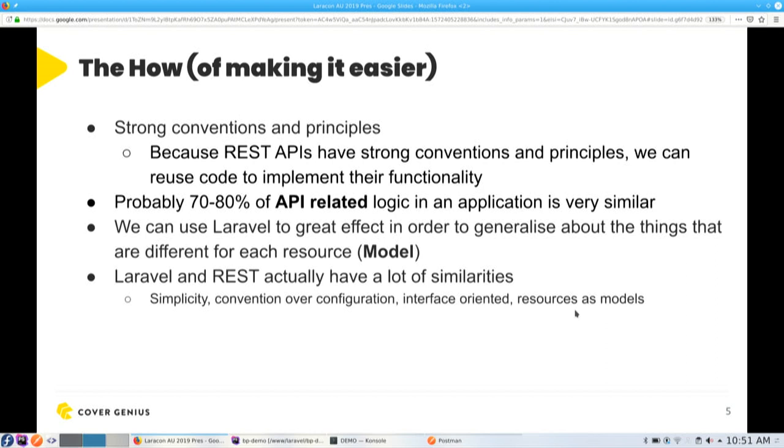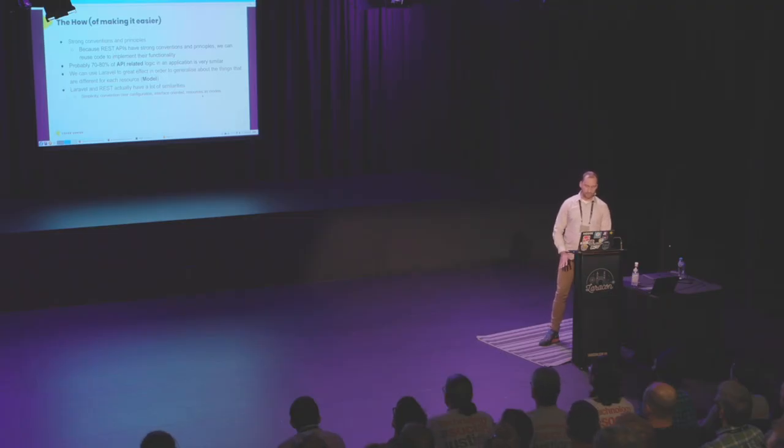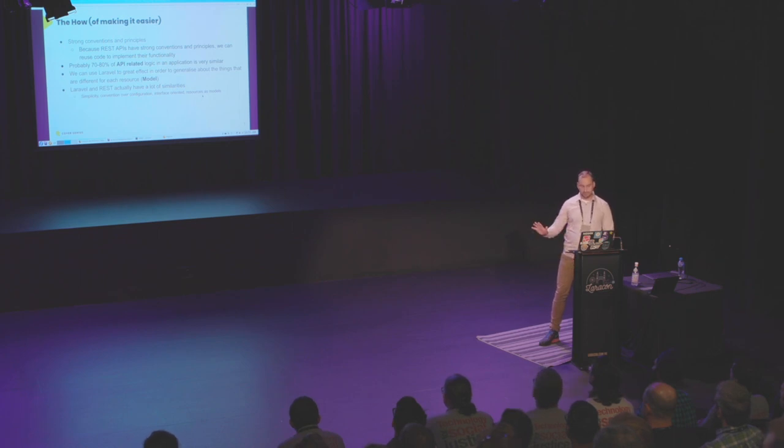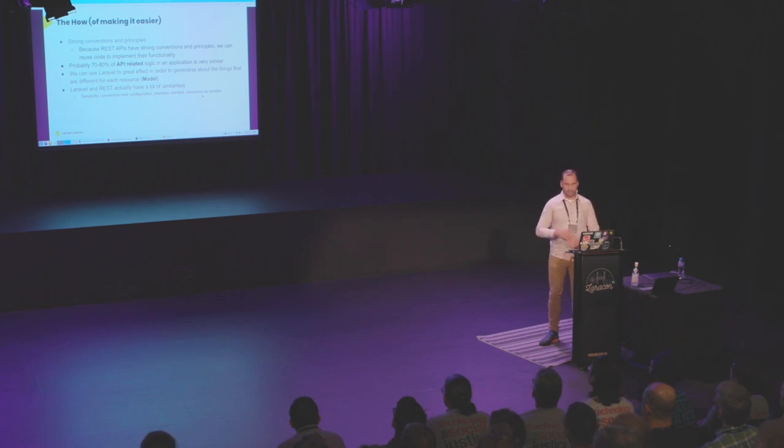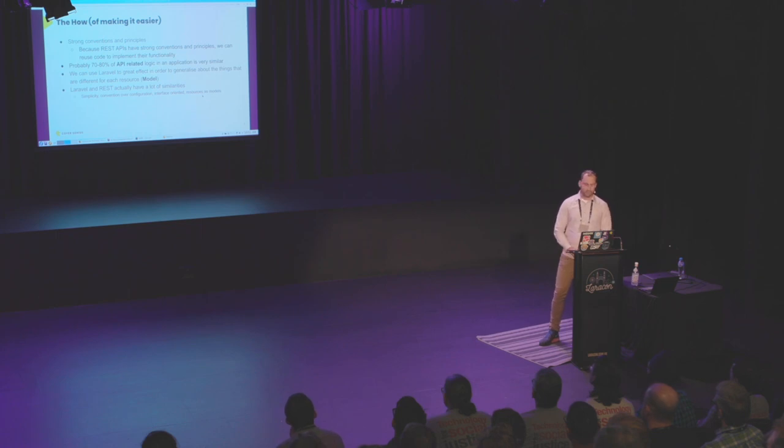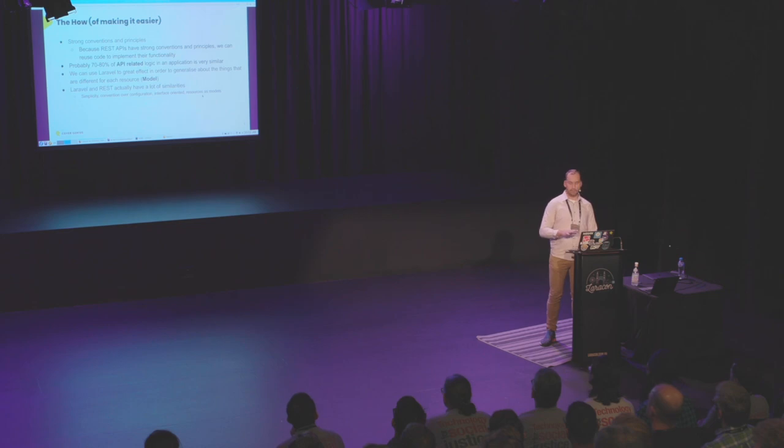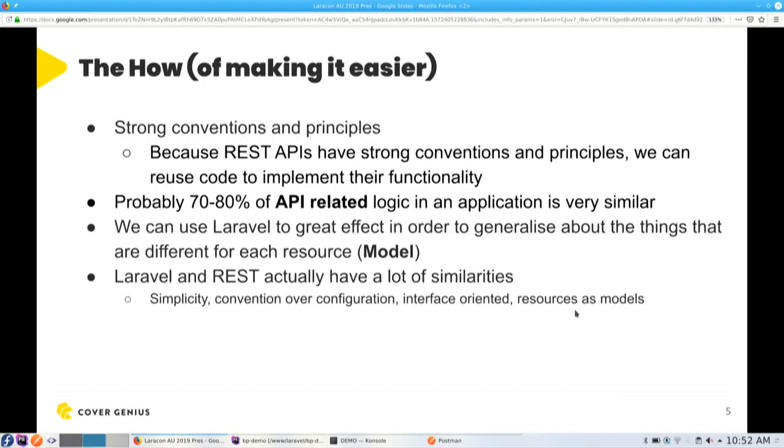In REST we have quite a lot of conventions and principles, and although there is often some debate in the community, you know, how do you specifically implement this or that, I think actually most of it is fairly straightforward. And we can use those strong conventions and principles to reuse code when we're implementing API functionality. And from my experience, probably 70 to 80% of API-related logic in an application is very, very similar. So I'm not talking about the business logic, just the API-related stuff, as in how the API of the application works. And we can use Laravel to a really great effect in order to generalize about things that are actually different about each resource, which would usually be a model in your application. So yeah, Laravel and REST, I think, in summary there, they have a lot of similarities because they're both kind of oriented towards simplicity over convention or configuration. They're quite interface and contract-oriented, and you can represent API resources and models really easily.